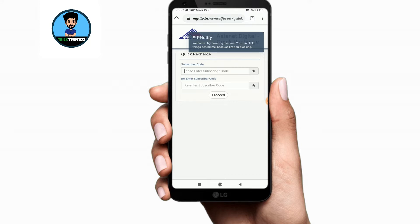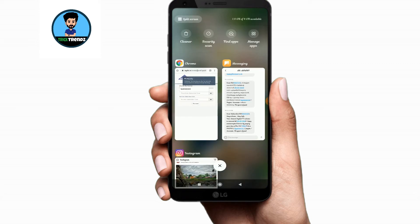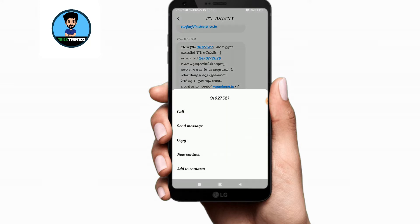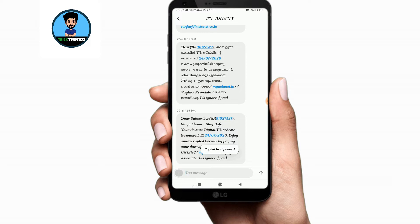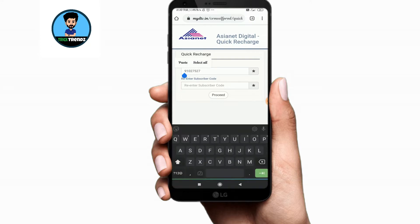If you do not have a subscriber ID, you have to select the invoice. If you have a subscriber ID, it is possible. Now you have a subscriber ID — let's enter the same.